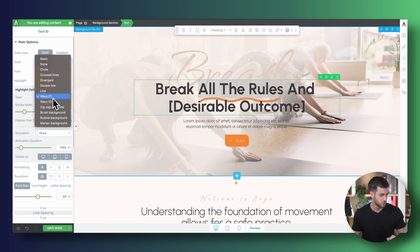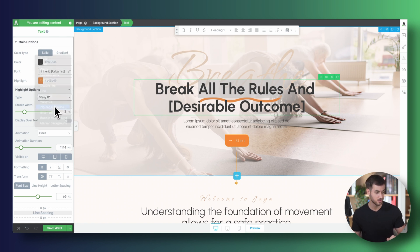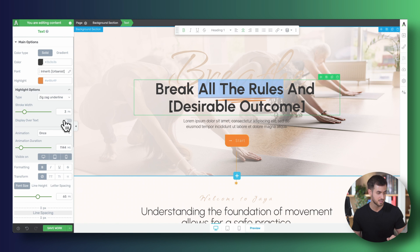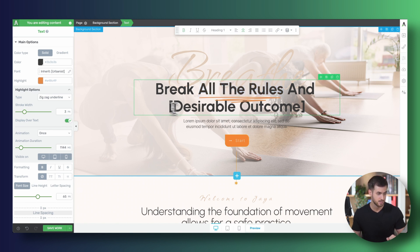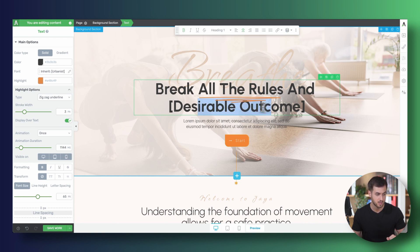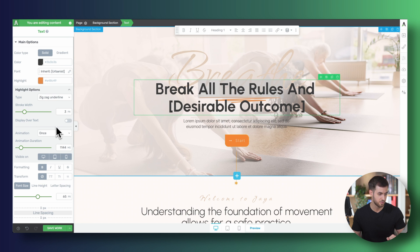Let me just show you one more. Zigzag underline is a really cool one, too. Perfect. And we can tell Thrive Architect, hey, I want you to display the zigzag underline on top of the text. And as you can see, that actually brought the animation and the actual highlight on top of the text that's underneath it. We may not want to do that. Let's just deactivate that option for now.